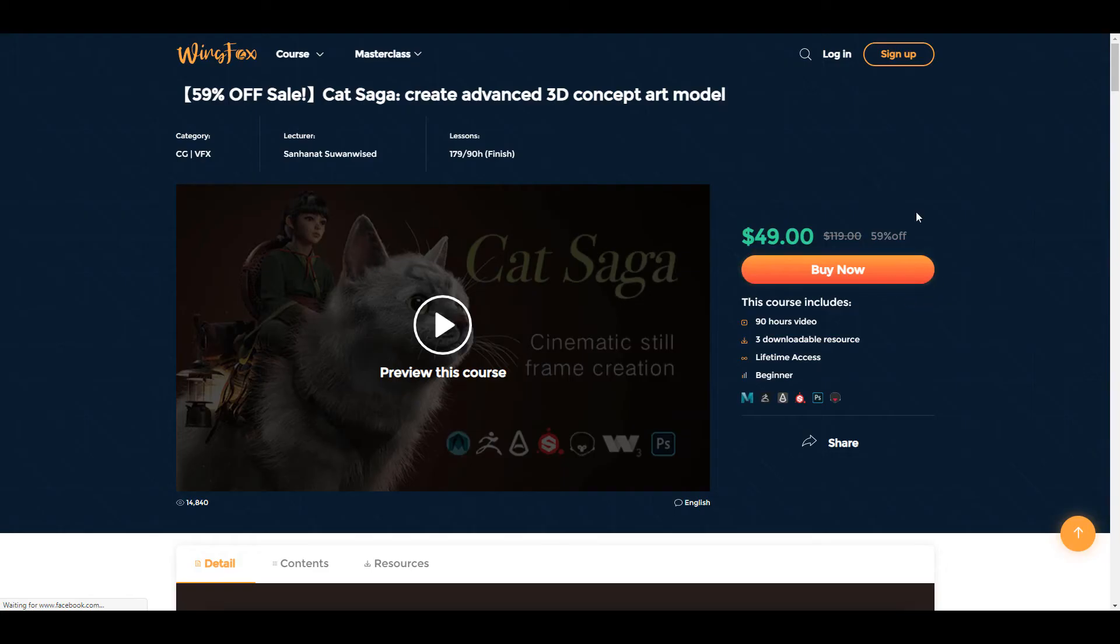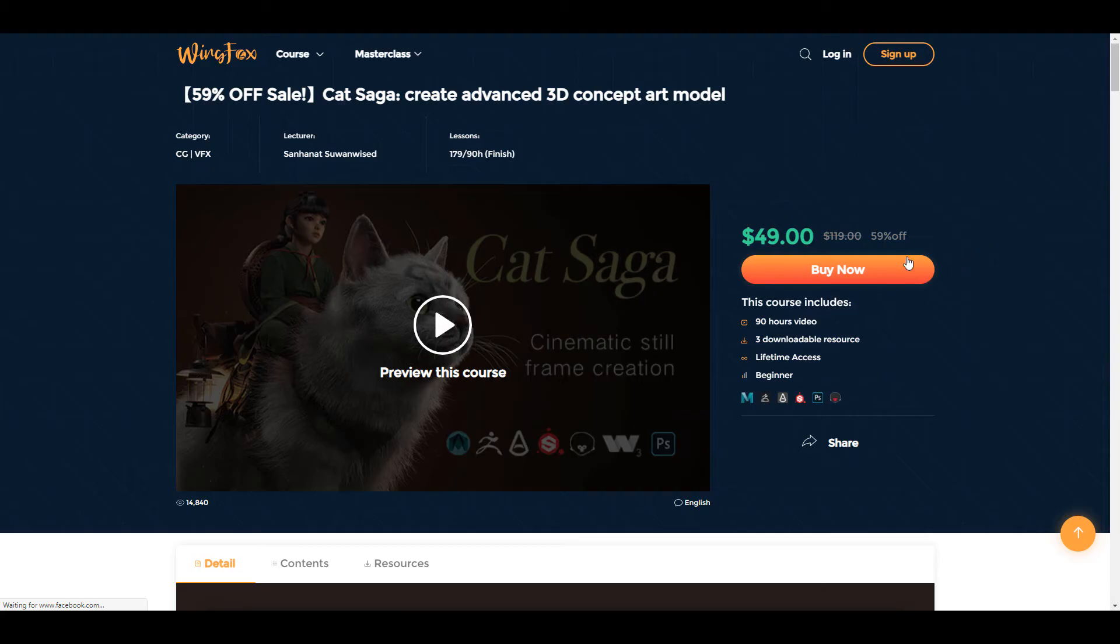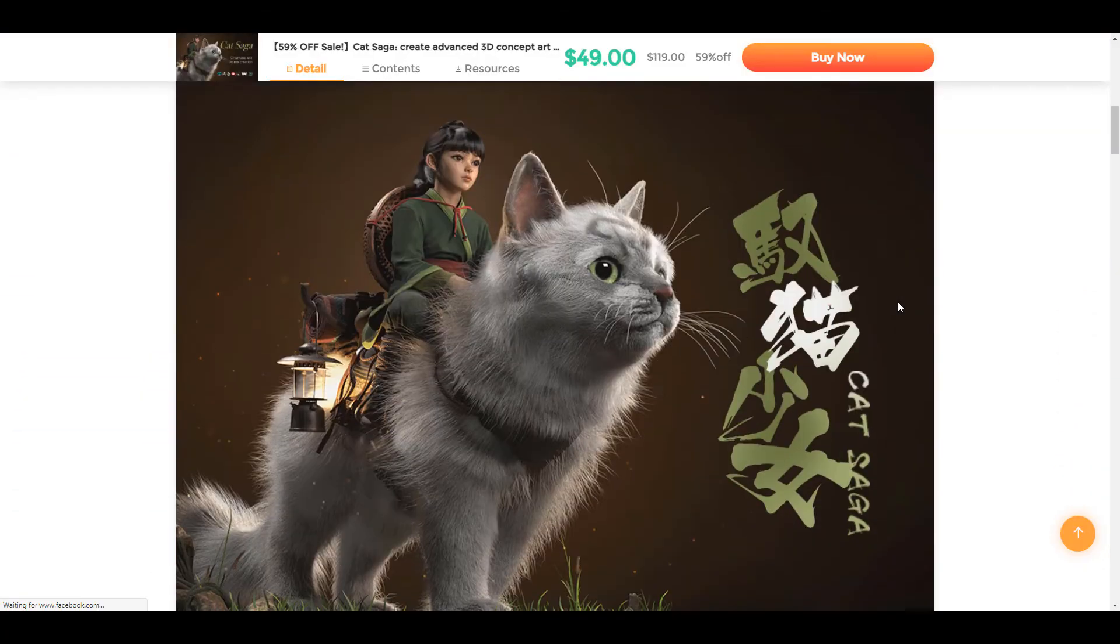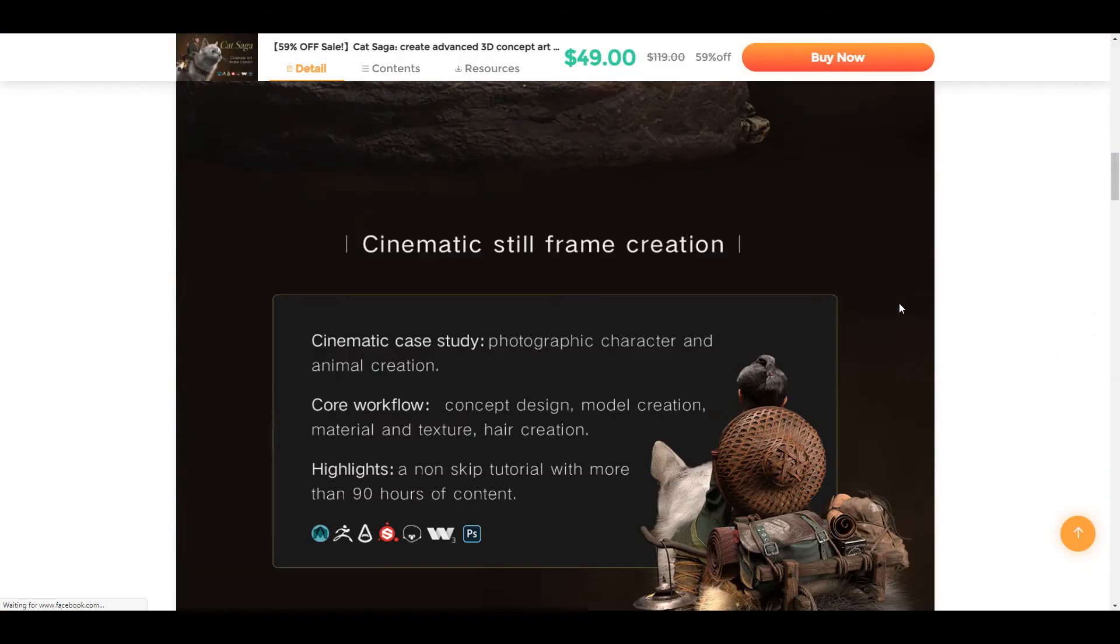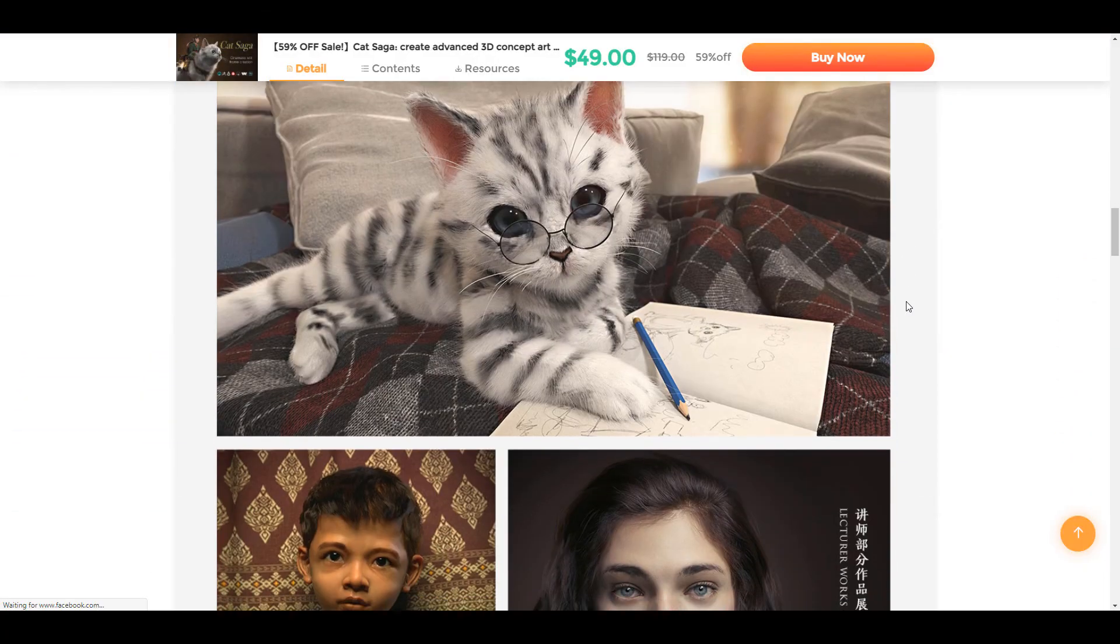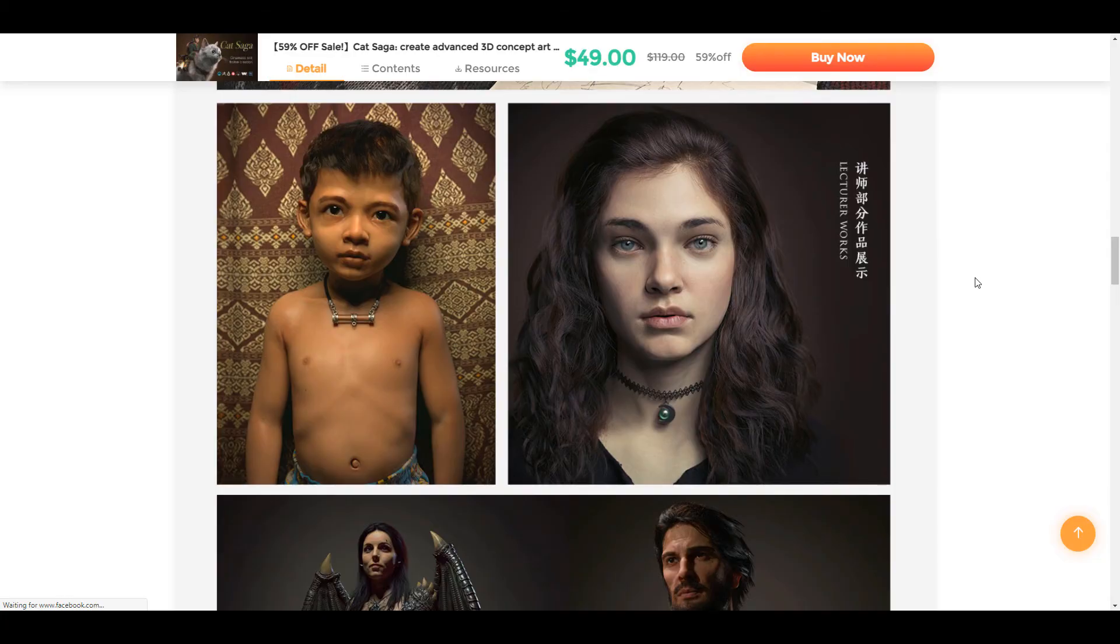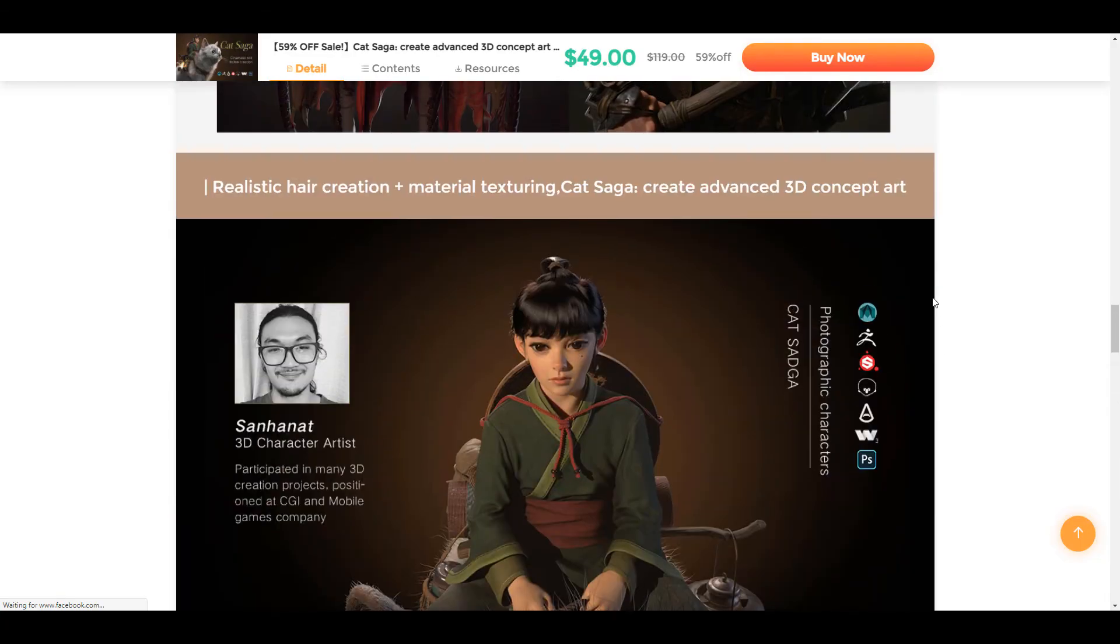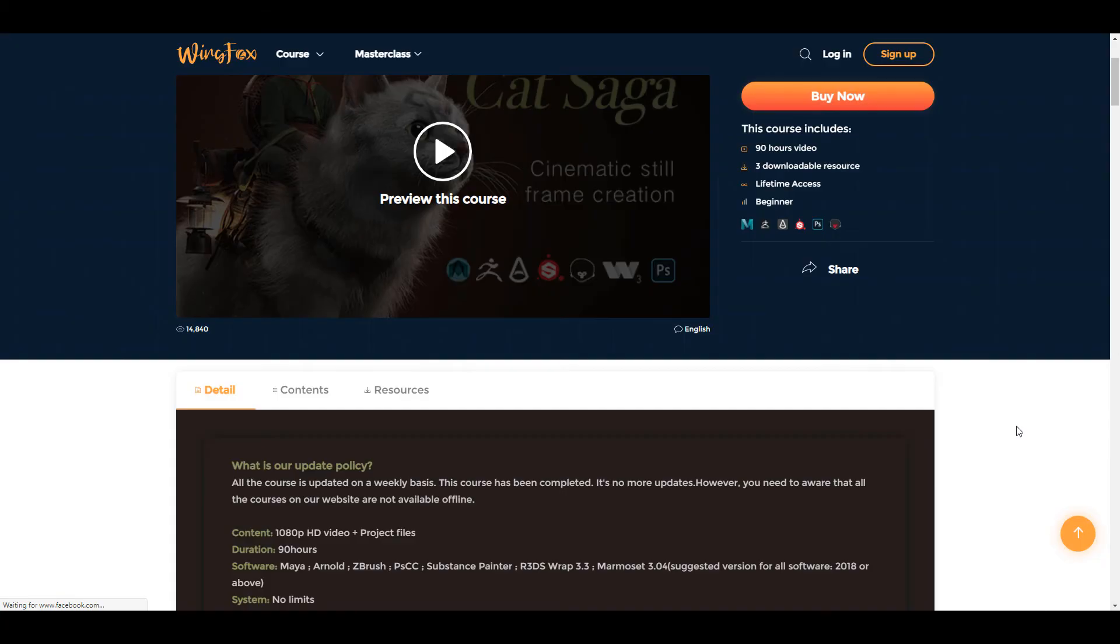And while we're speaking about percentage off you can go over to the folks at Wingfox and get this Cat Saga course at 59% off so instead of paying $120 you will be saving yourself a good amount of money by paying $49 and the cool stuff that you'll be getting here is way more than what you'll be paying for.